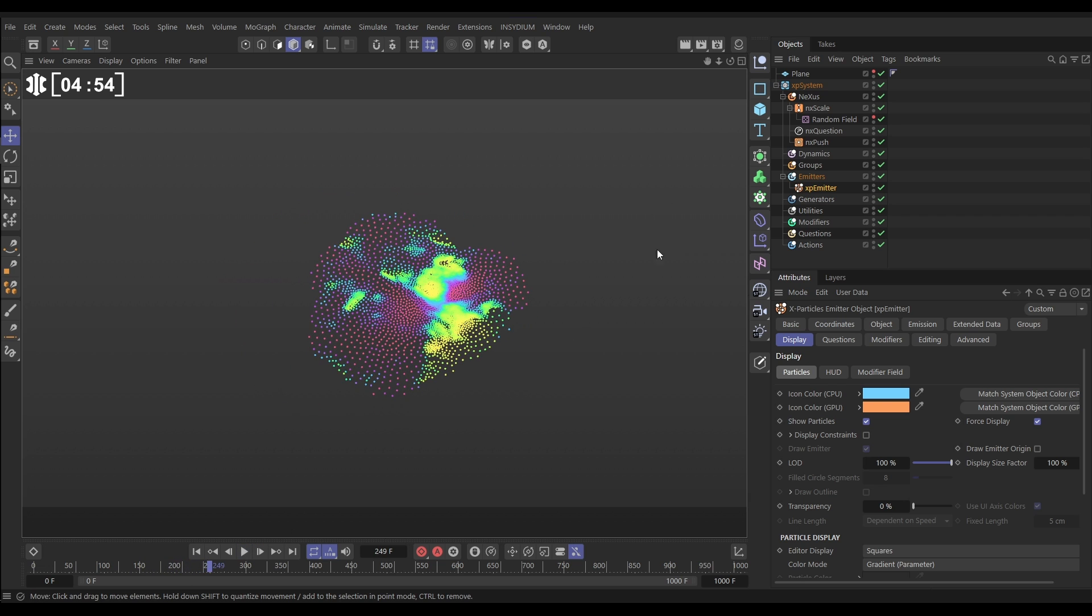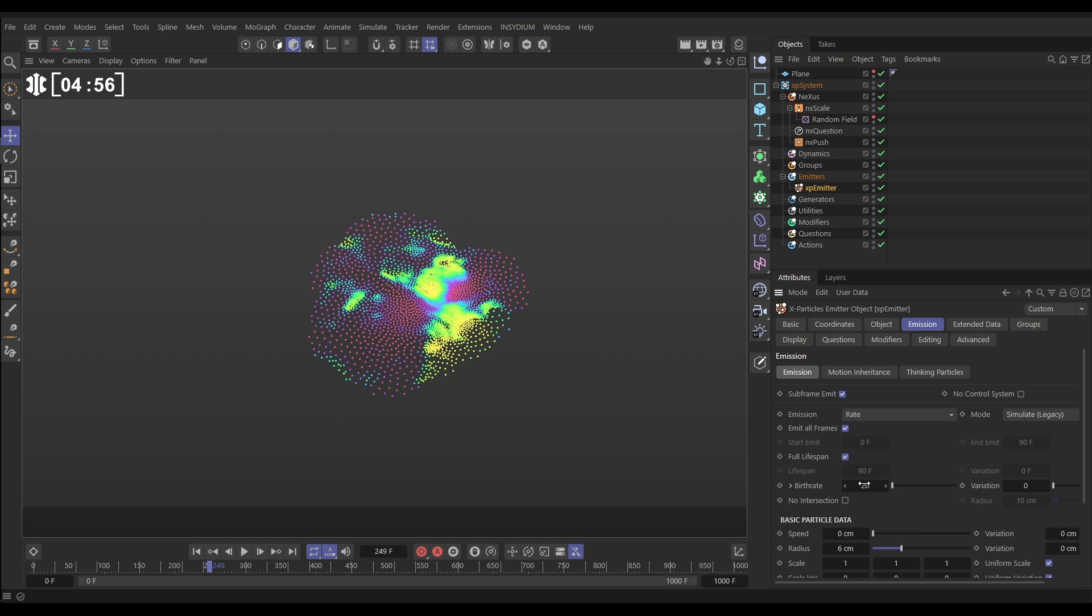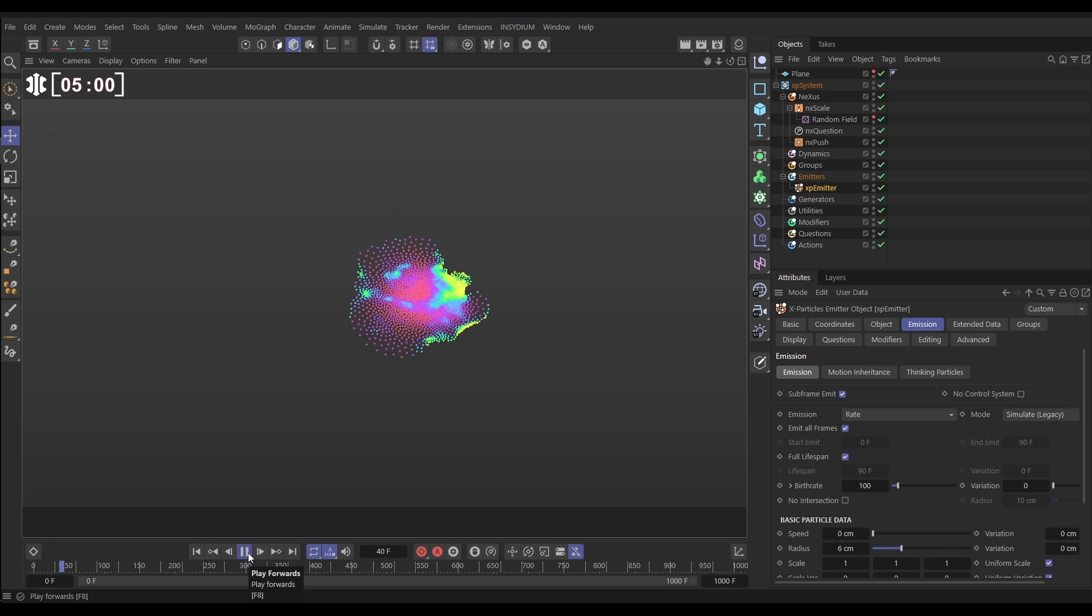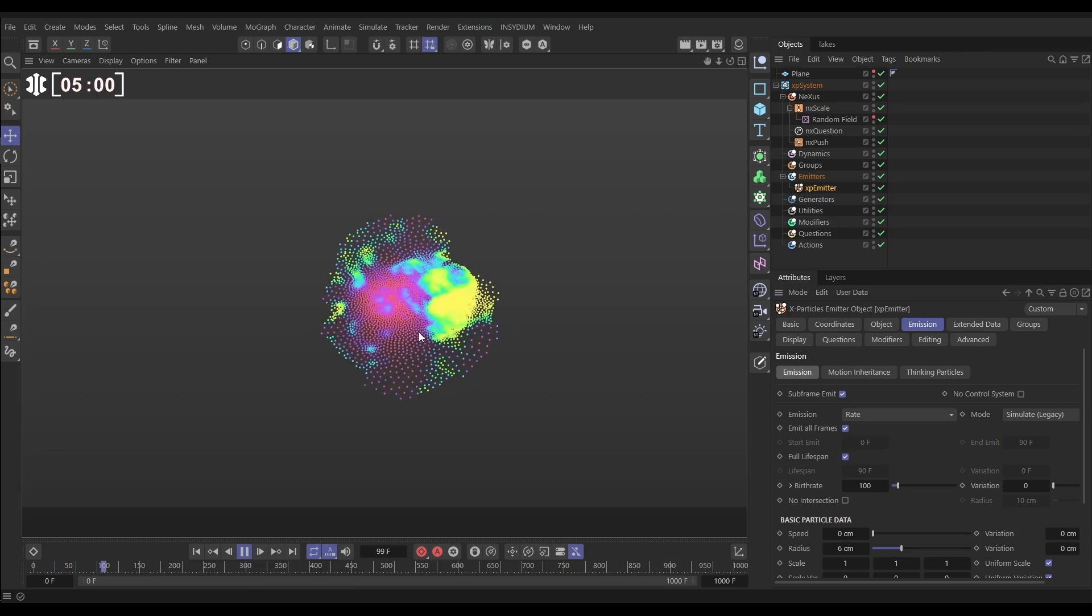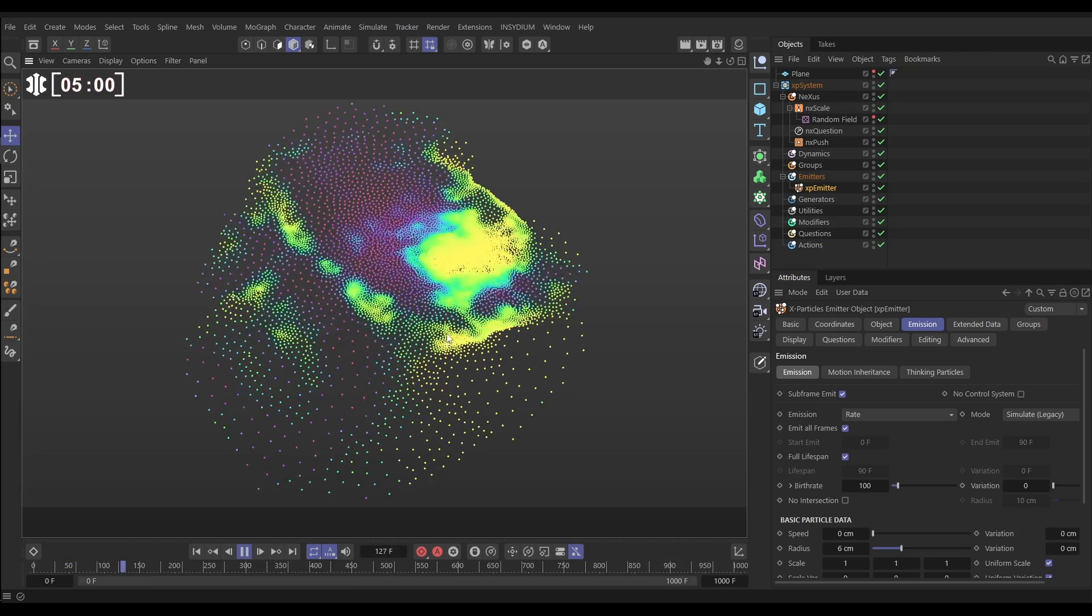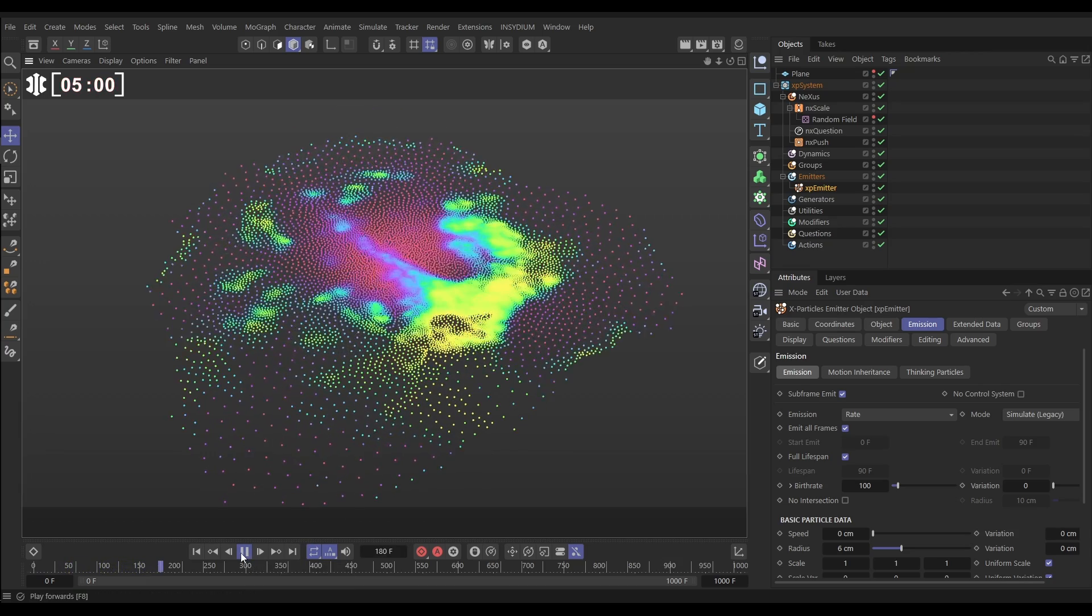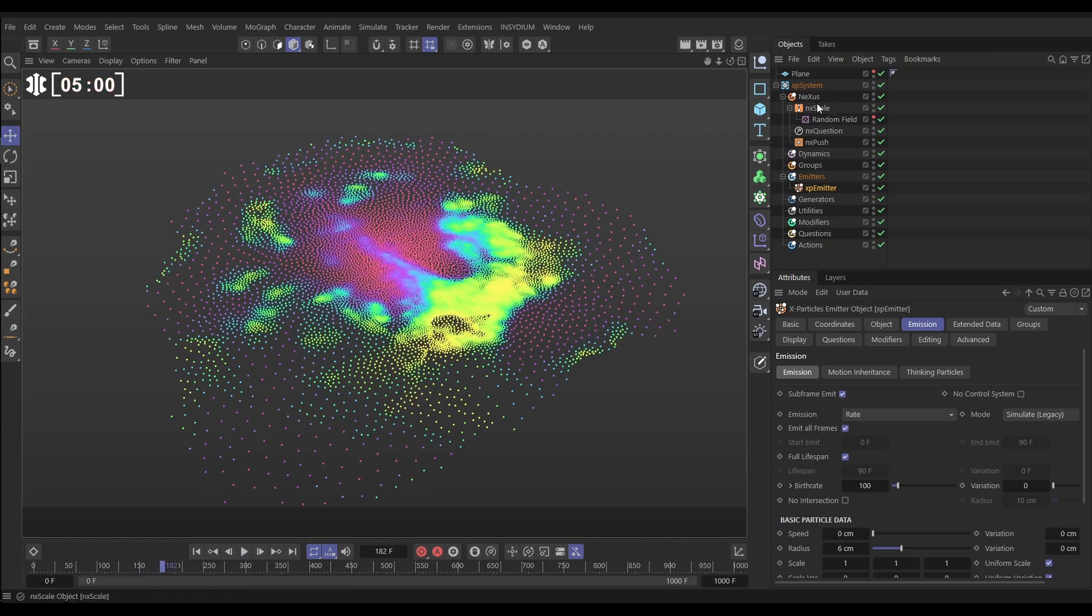So now we've got the basics set up. Let's increase the particle count. We'll go to the emission tab. Let's put this on maybe 100 now. Hit play. Yeah, we're getting something that's looking really cool, quite trippy.